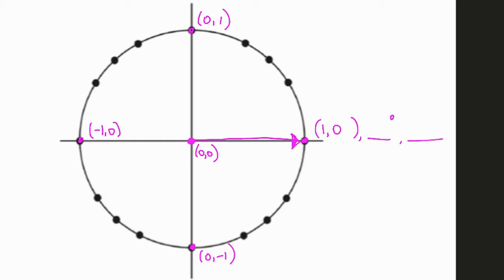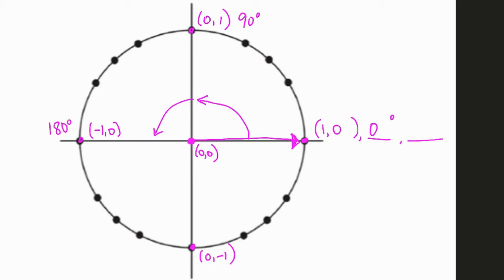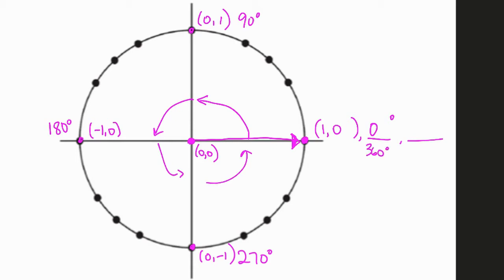Now if we're talking about degrees, we're going to consider this point on the right as the starting point where you count degrees from — this is 0 degrees. Going in a counterclockwise motion, this point up here is 90 degrees. When you get over here to the left, this is 180 degrees. When you get down to the bottom, this is 270 degrees. And if you continued all the way around and ended up right back where you started, this is also 360 degrees.